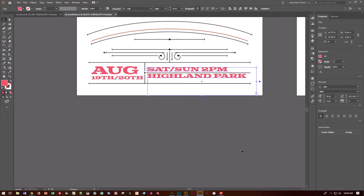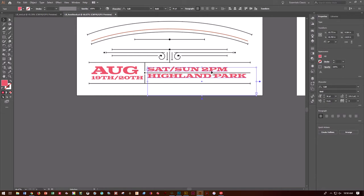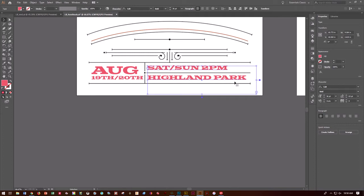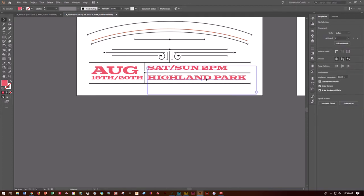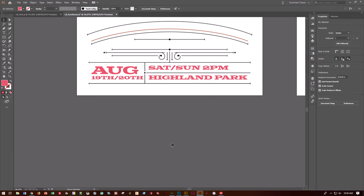Let's play with leading — the space between lines. Select the Saturday/Sunday object with the Selection tool and go to the Properties panel. Find the Leading field, currently set to 43. Triple-click and change it to 63. Notice the space between lines increases. Use arrow keys to nudge it and make it look cleaner. Control-S to save.